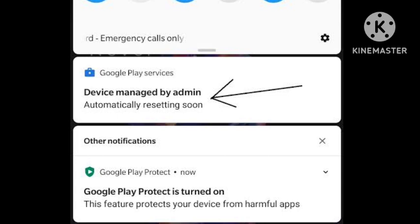So what you need to do is disable your Google Play Service for some time, for one to two days, and this will fix the notification problem. There is another method to fix this problem.